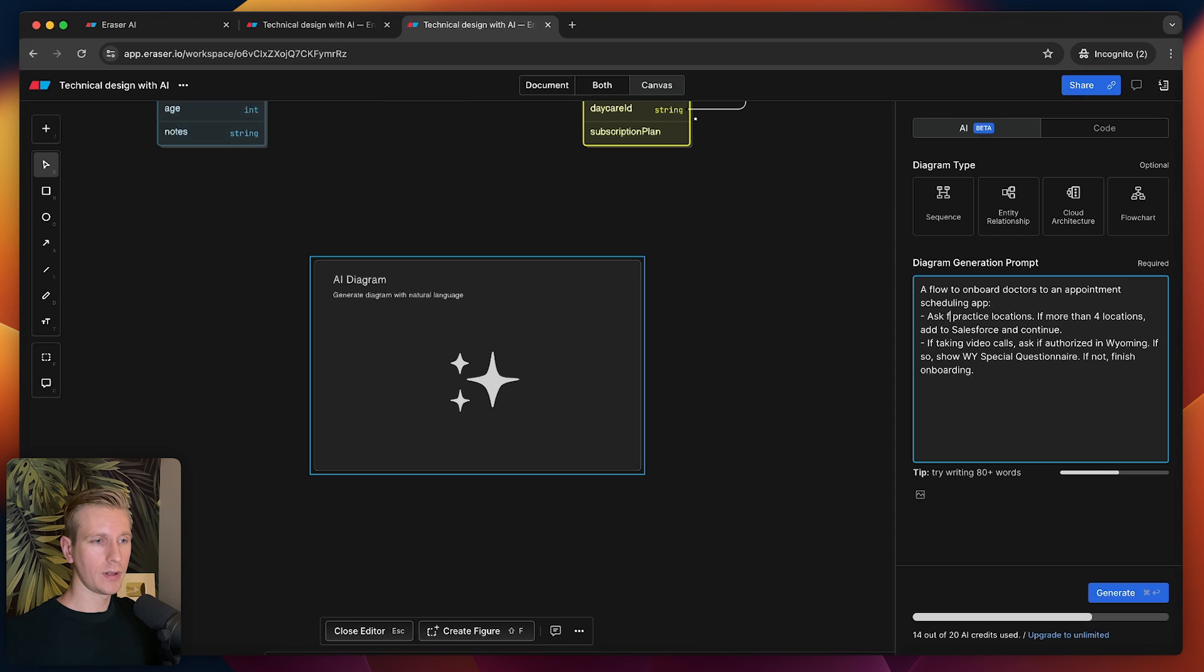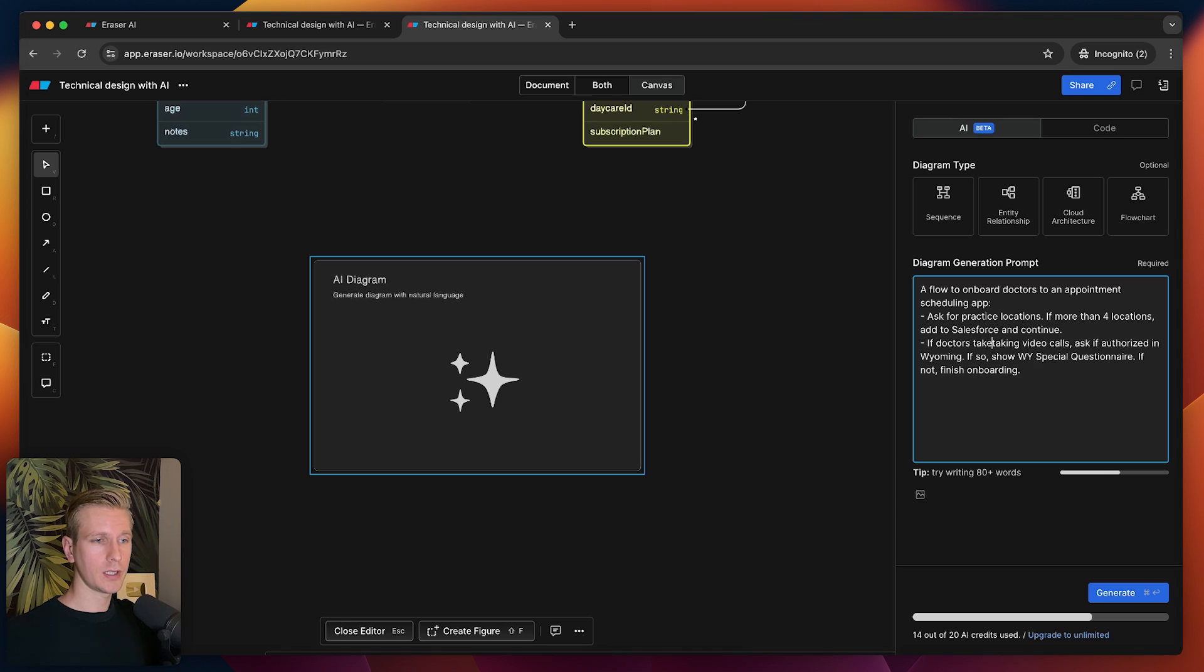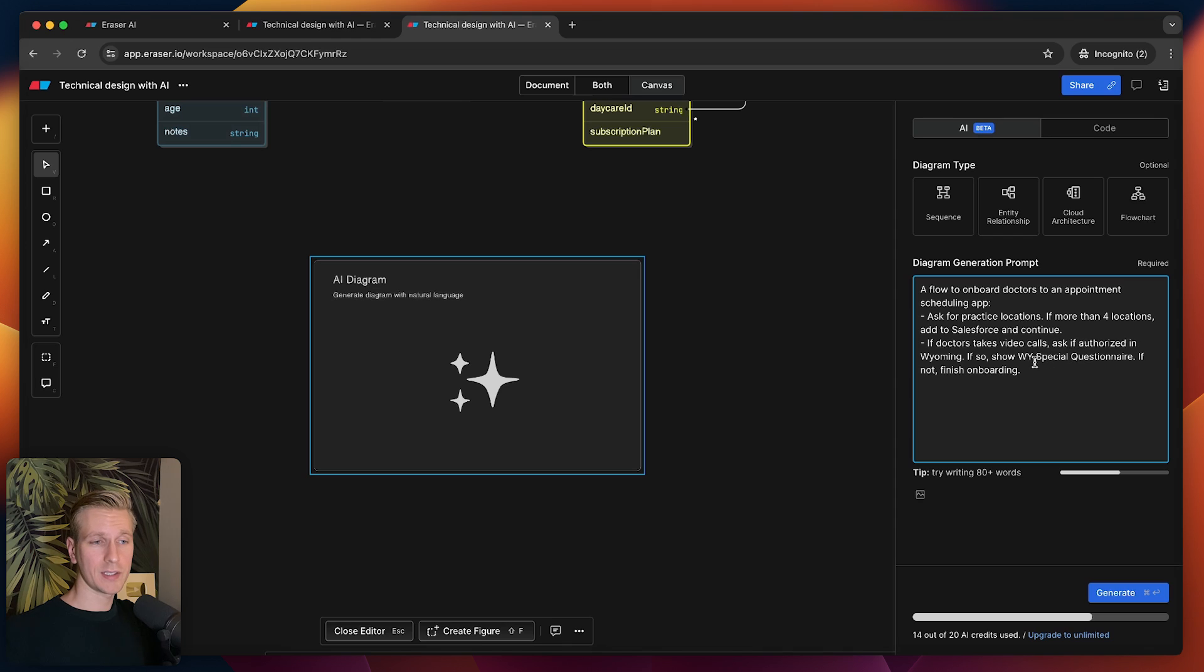We're going to sign up each doctor. We're going to ask the doctor for their practice locations. If they have more than four locations, we're going to add them to Salesforce, and then we continue.